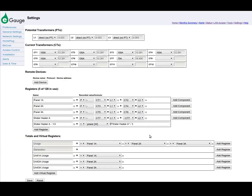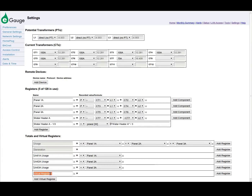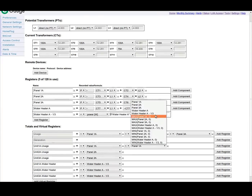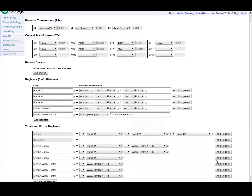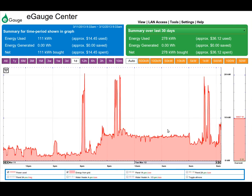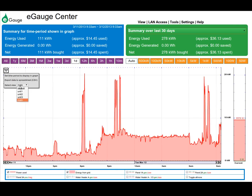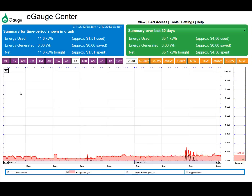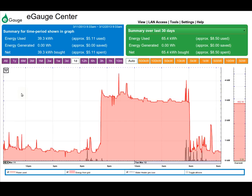Here, we are also adding one-third of the hot water usage to each tenant's usage. The views can now be found by clicking on the upside-down triangle in the square in the upper left-hand corner of the graph, as shown here. Choosing a view will lock you to that view's defined usage, generation, and any additional registers.